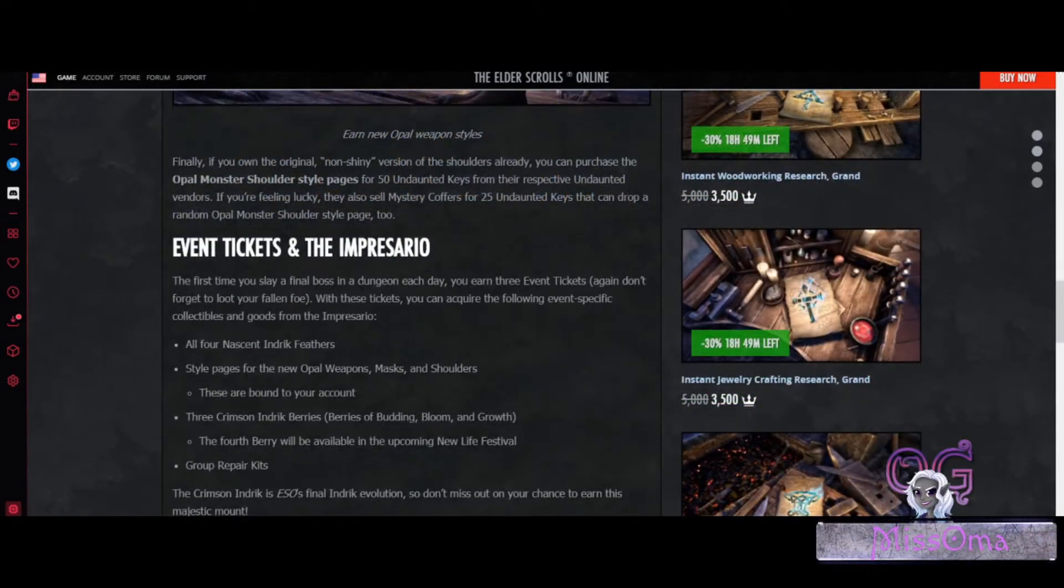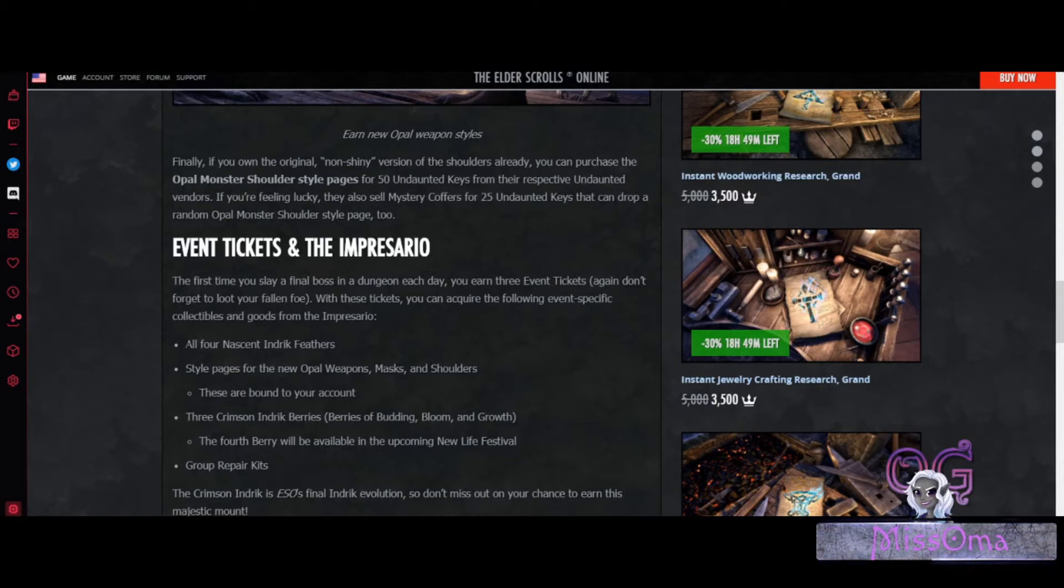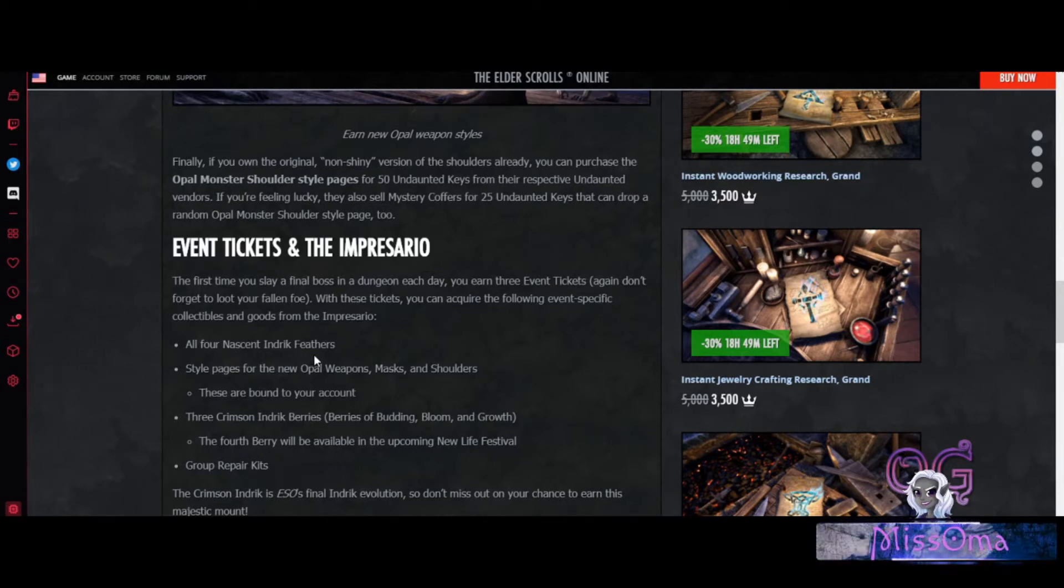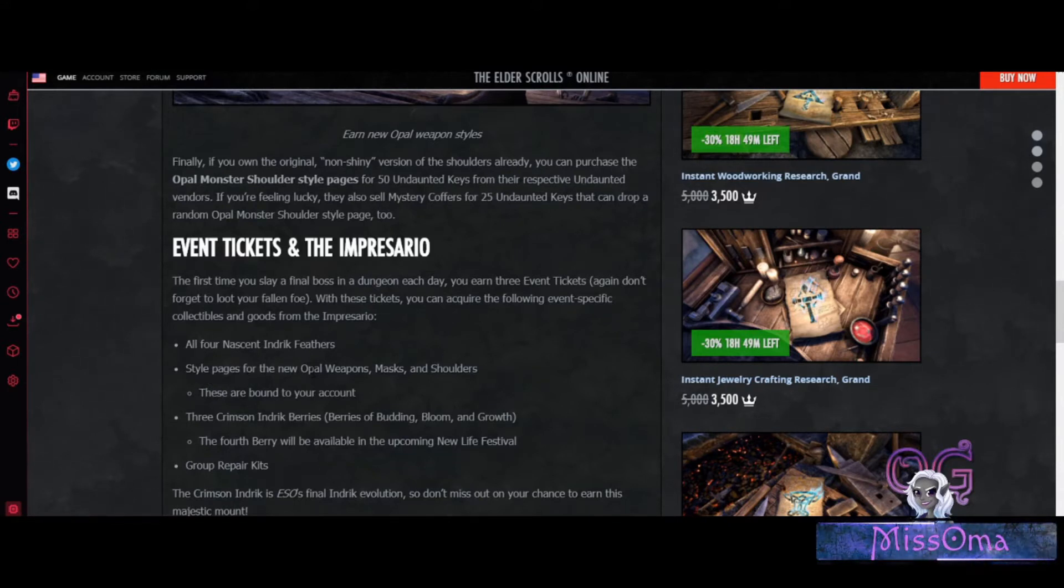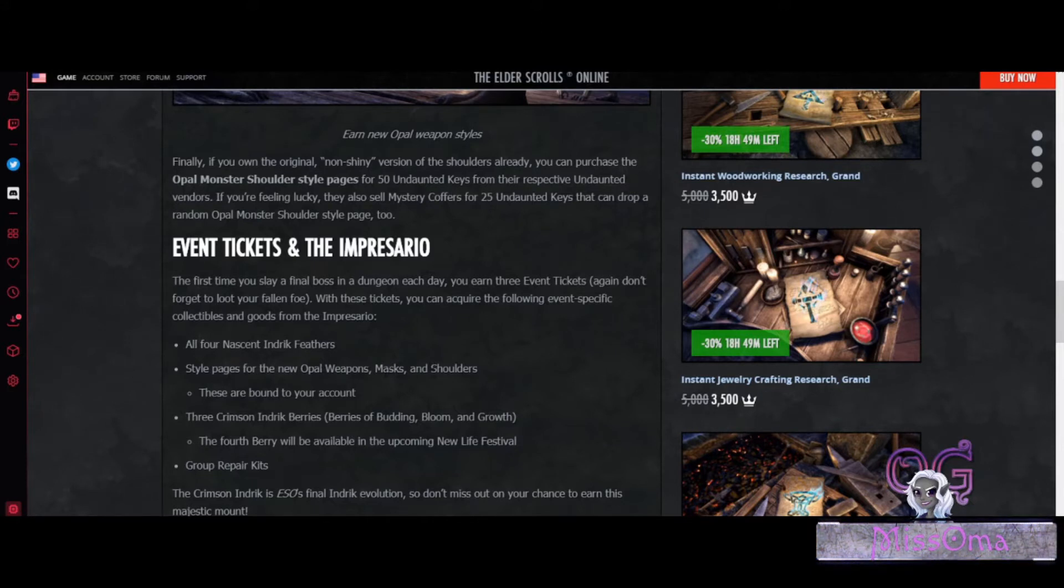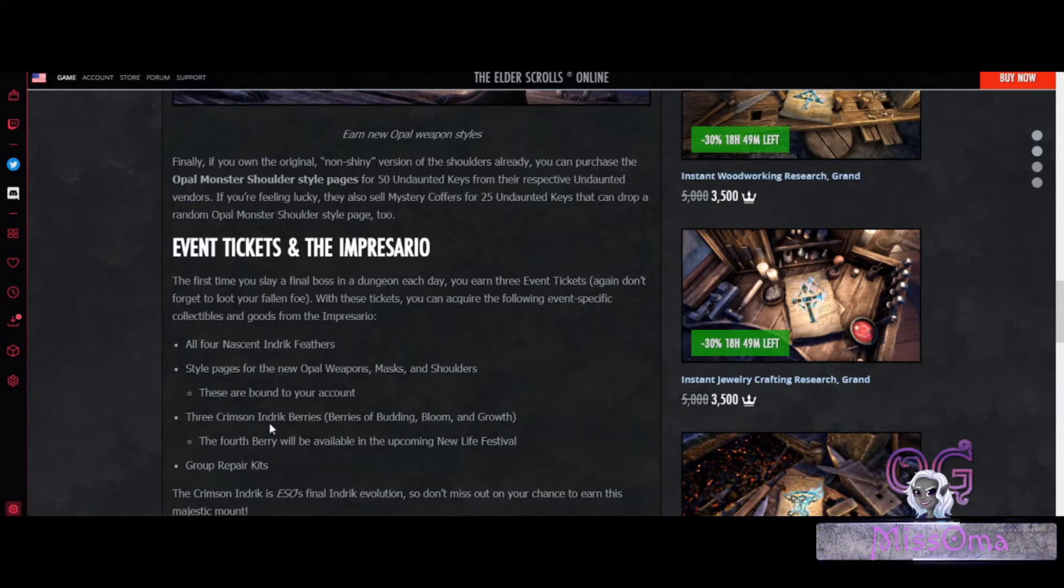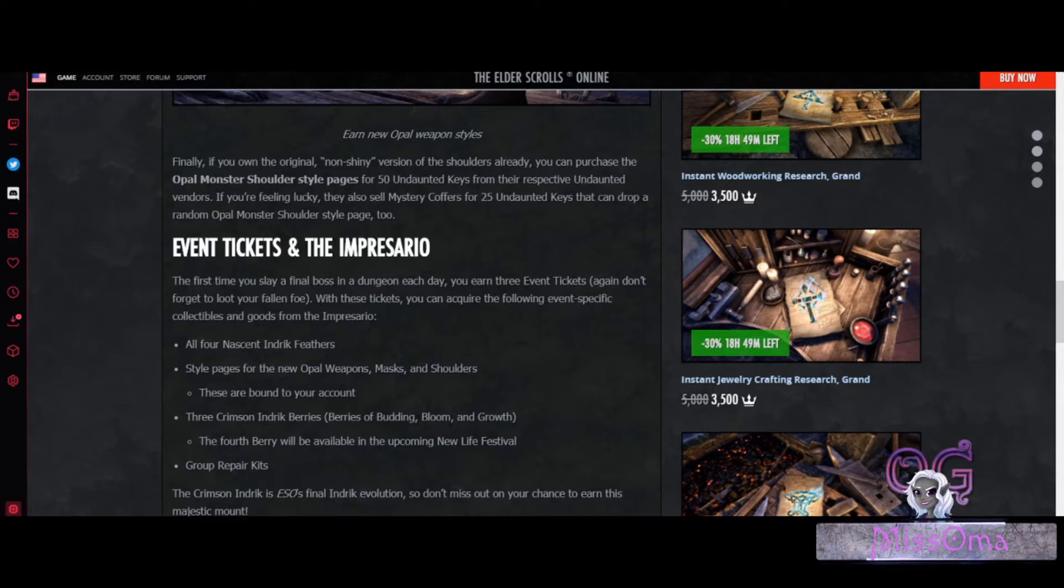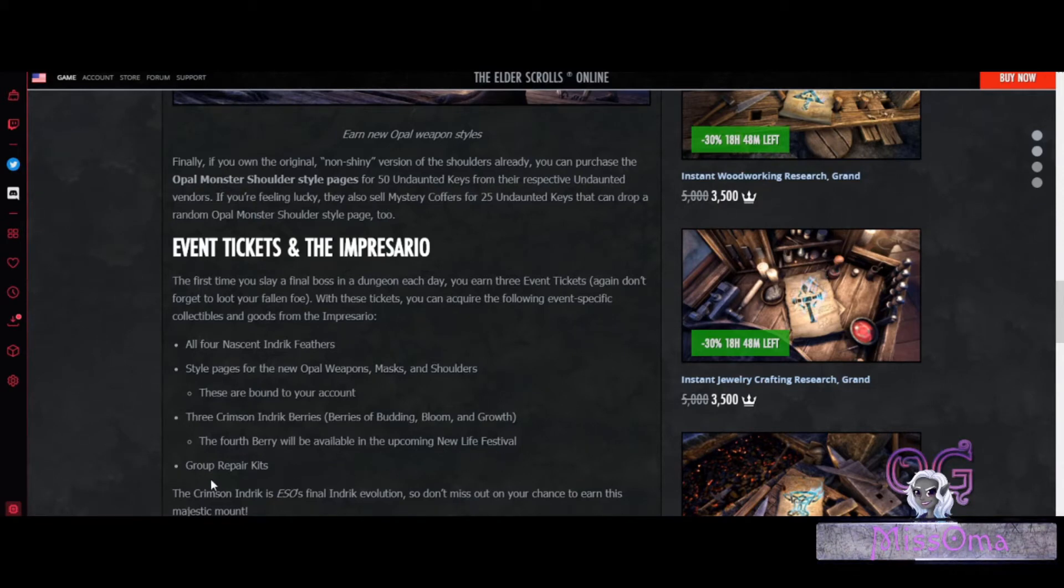The first time you slay a final boss in a dungeon every day, you can earn 3 event tickets. And they will be bringing in all 4 Nausik Endric Feathers. They will also include the Style Pages for the new Opal Weapons, Masks, and Shoulders. And all 3 Crimson Endric Berries: Berries of Budding, Bloom, and Growth. And the 4th Berry will be available in the upcoming New Life Festival.